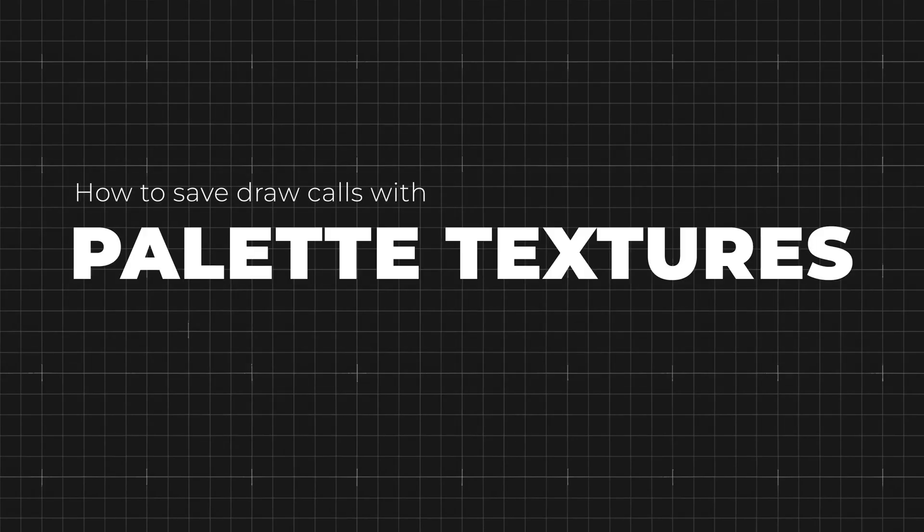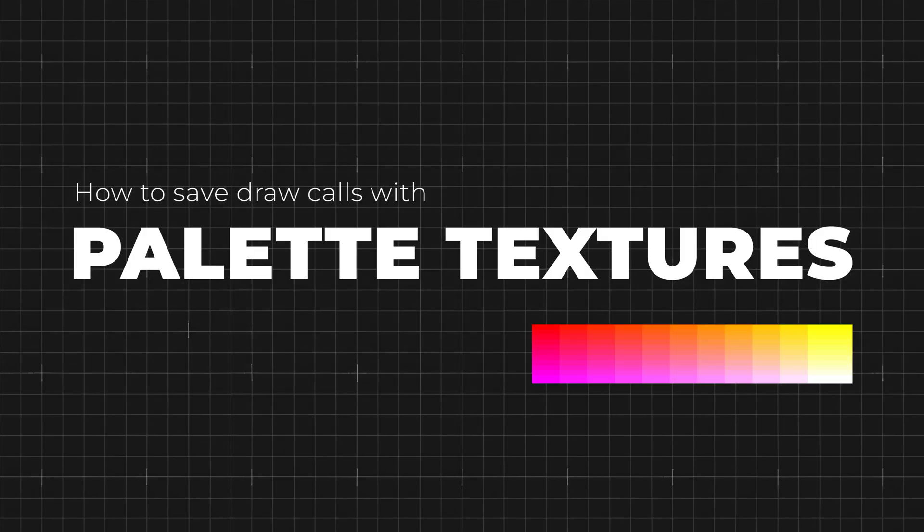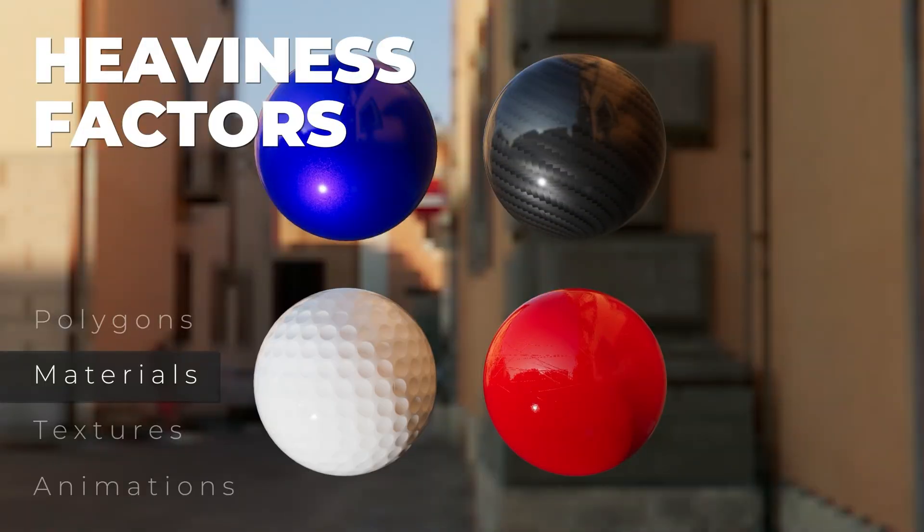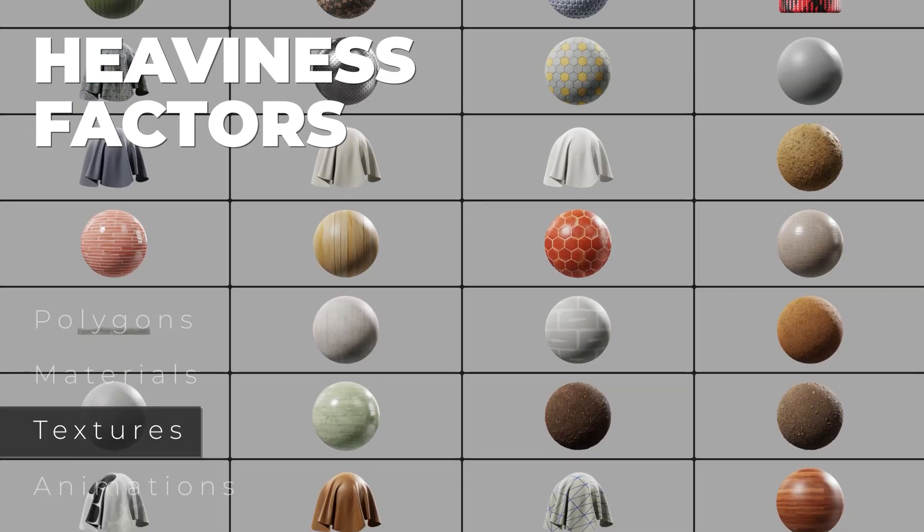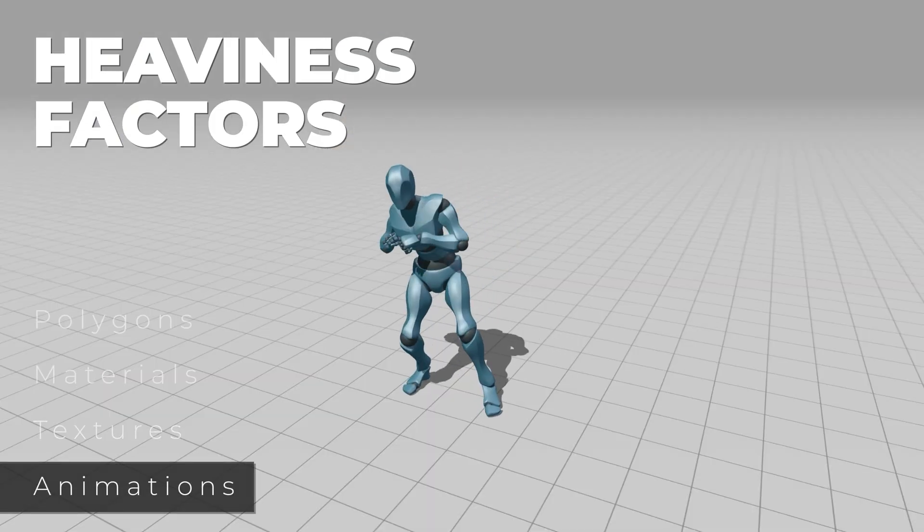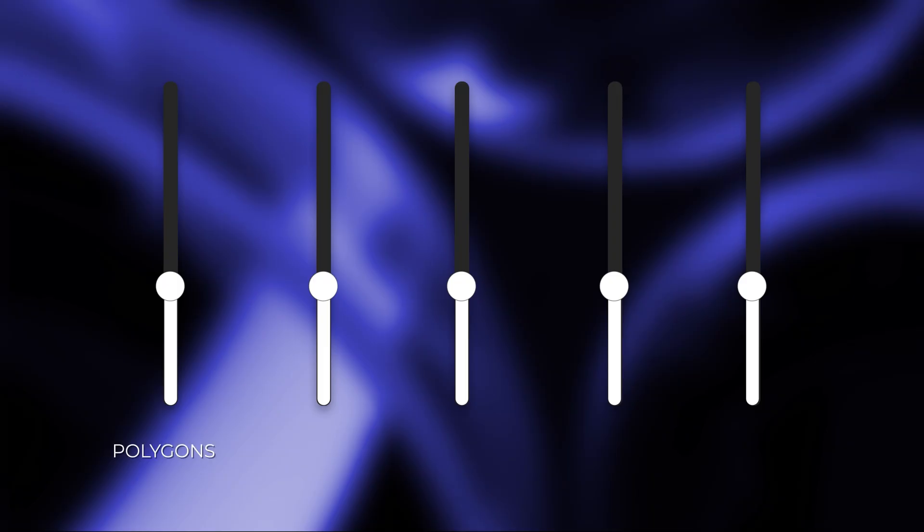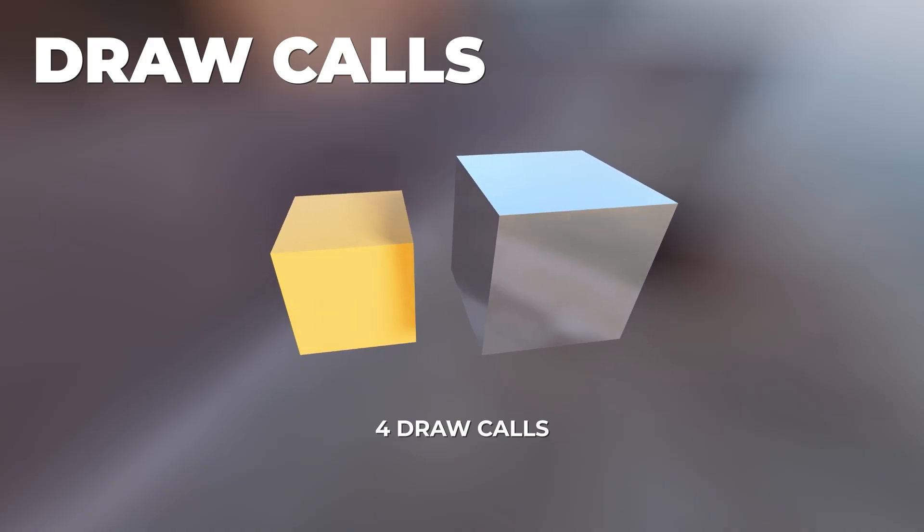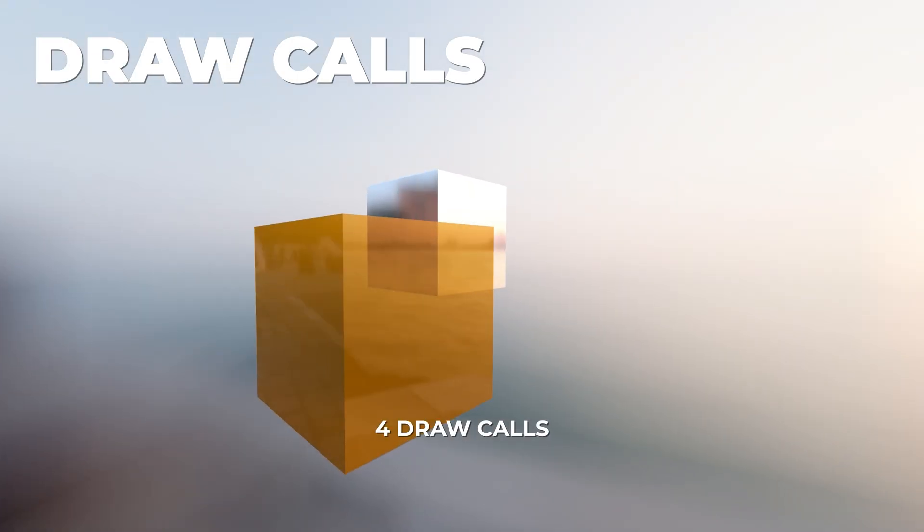In this video, we're diving into palette textures, a super efficient way to optimize textures and reduce draw calls in three.js. If you haven't seen my previous video on optimization, I highly recommend watching it first. Optimization isn't just about reducing polygon count. Textures and draw calls also play a huge role in performance.